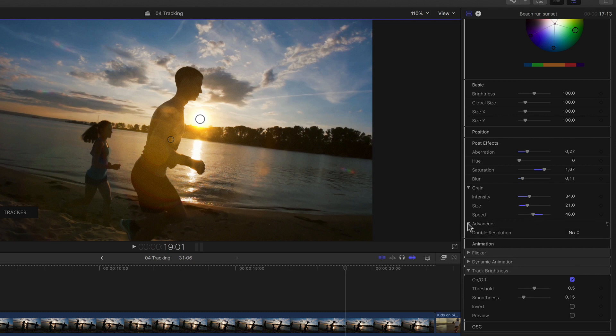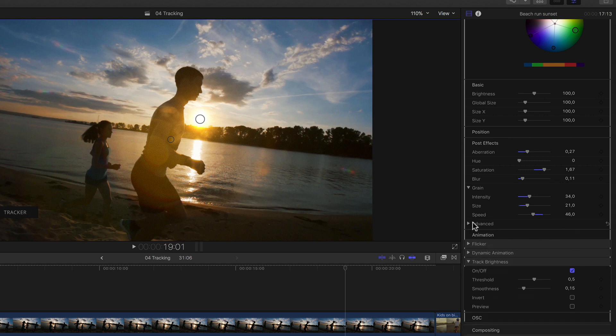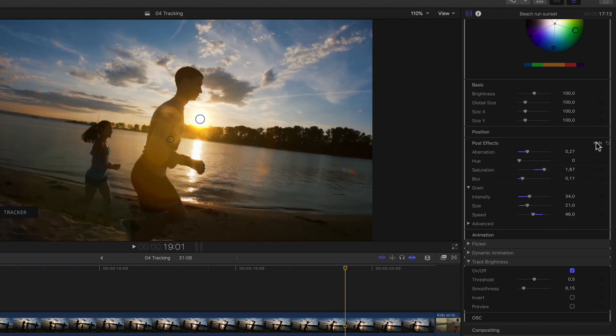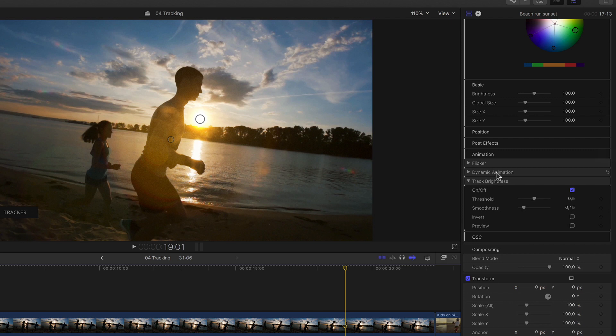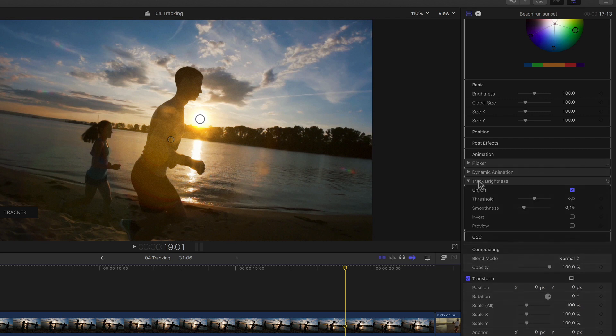And lastly, if for whatever reason the resolution of the flare isn't high enough for our liking, we can double it here in the advanced section of the post effects, of course at the cost of diminished performance with more complex flares. If I close the post effects section, we can look at my favorite section, animation, by showing its settings. We're already familiar with the last option, the track brightness, but above that we have two other very useful animations.